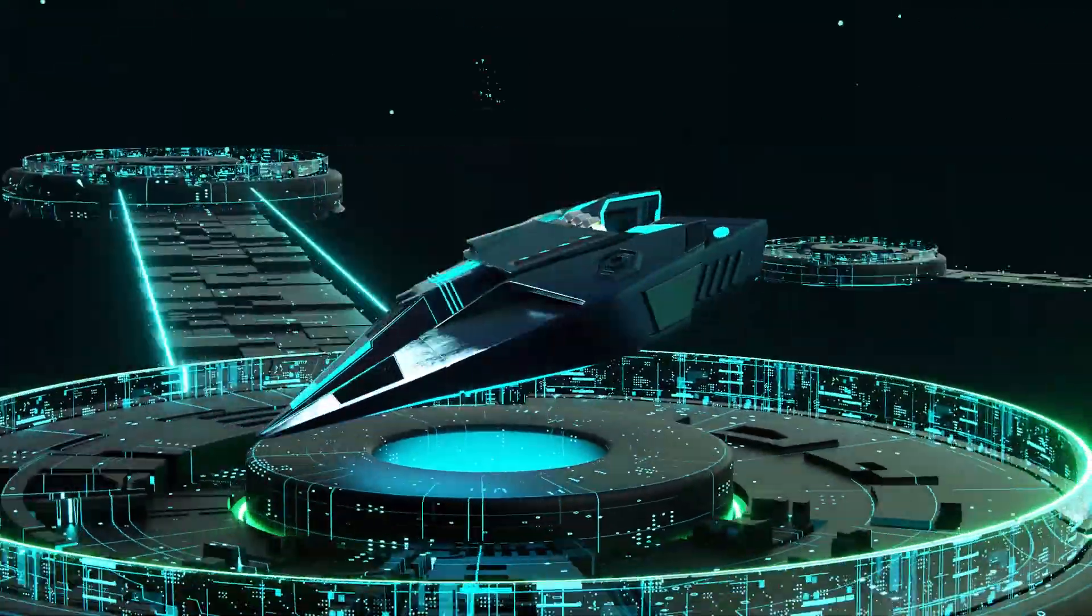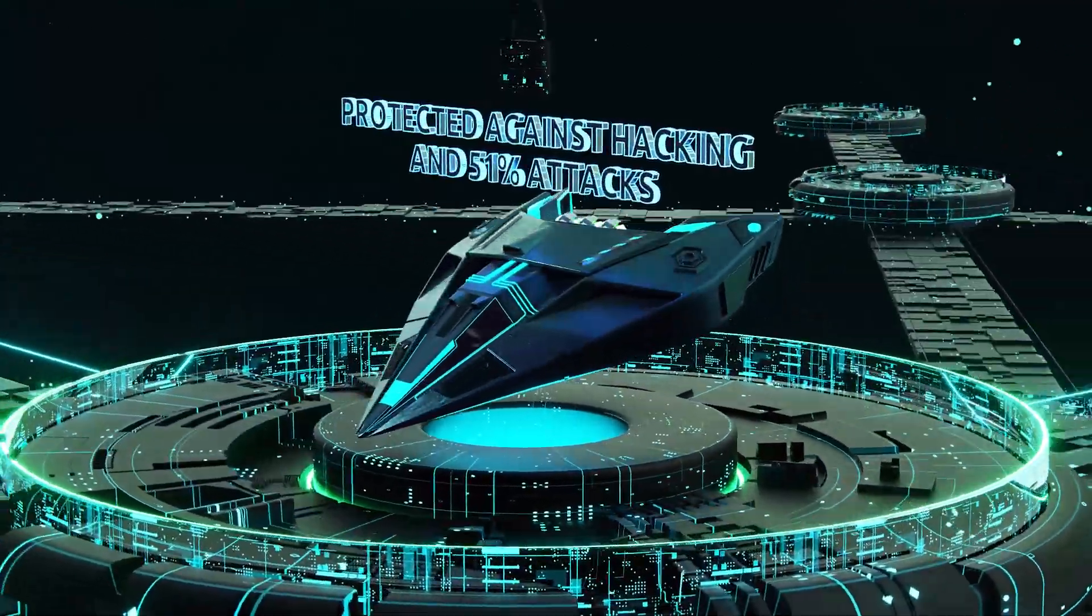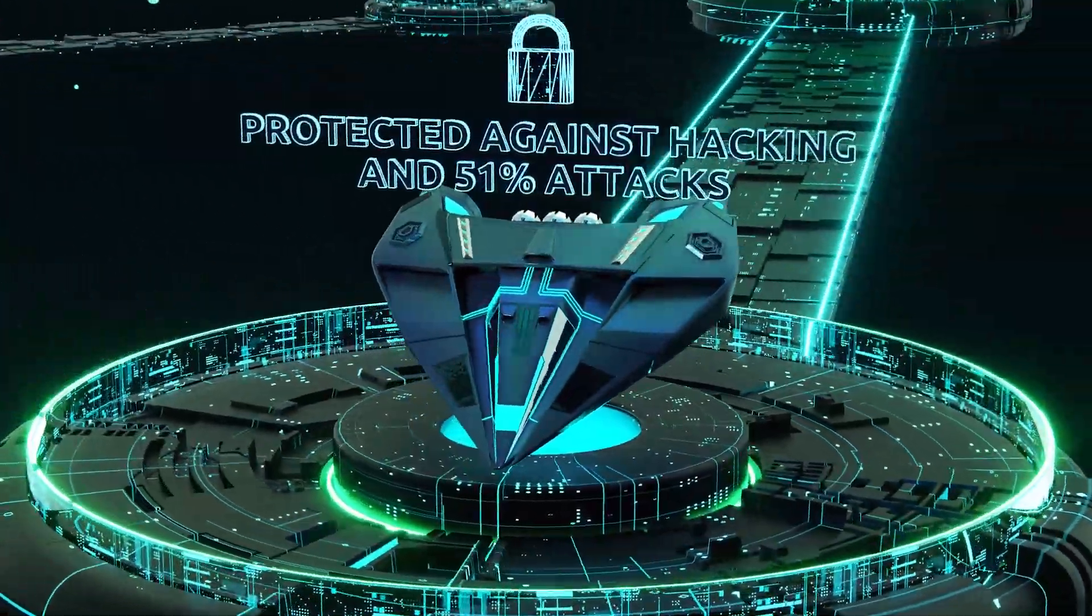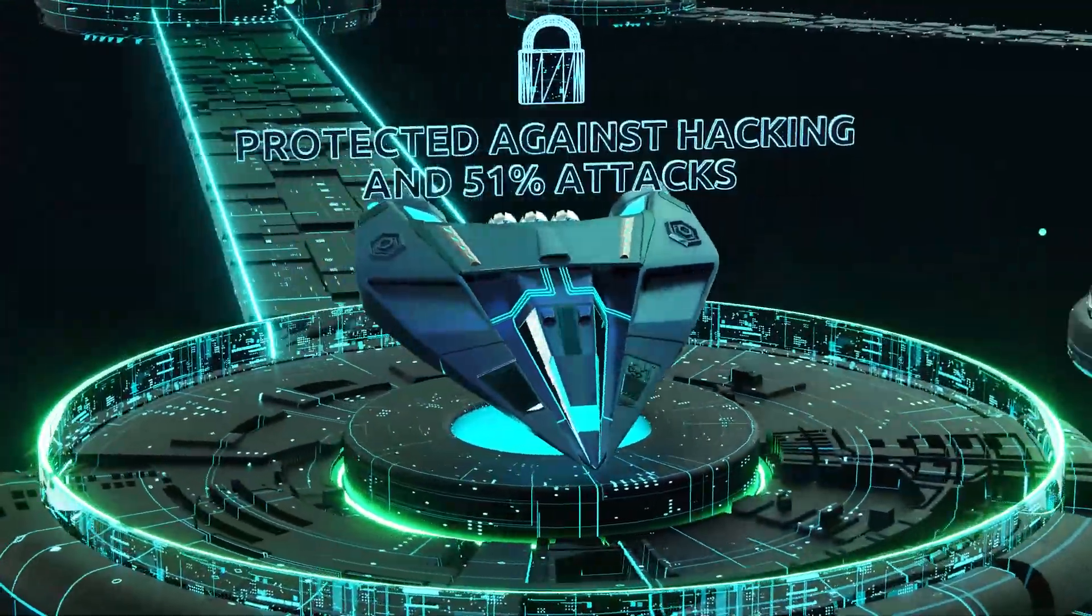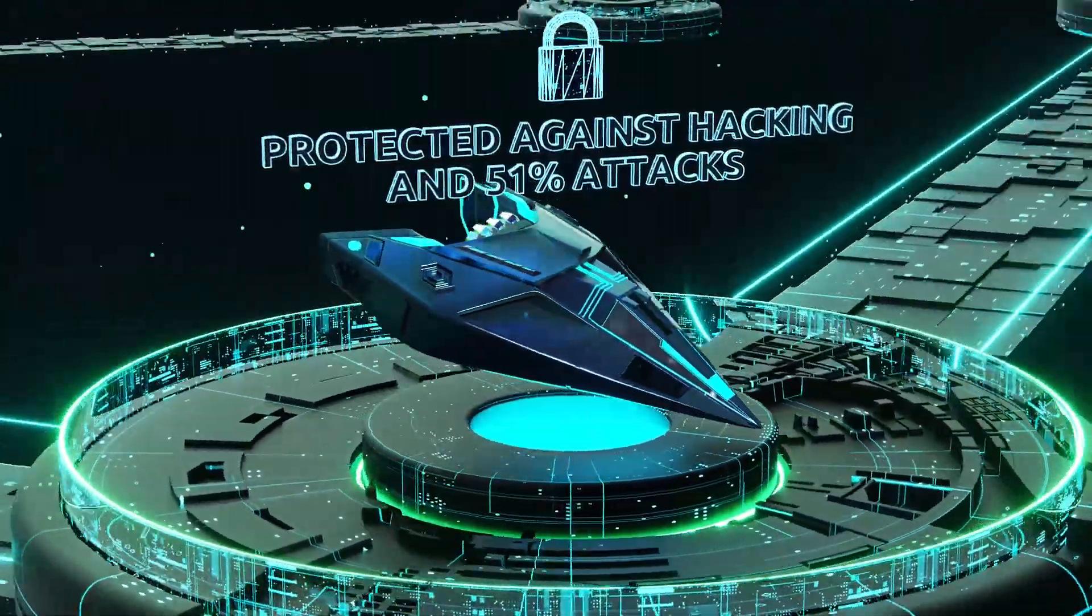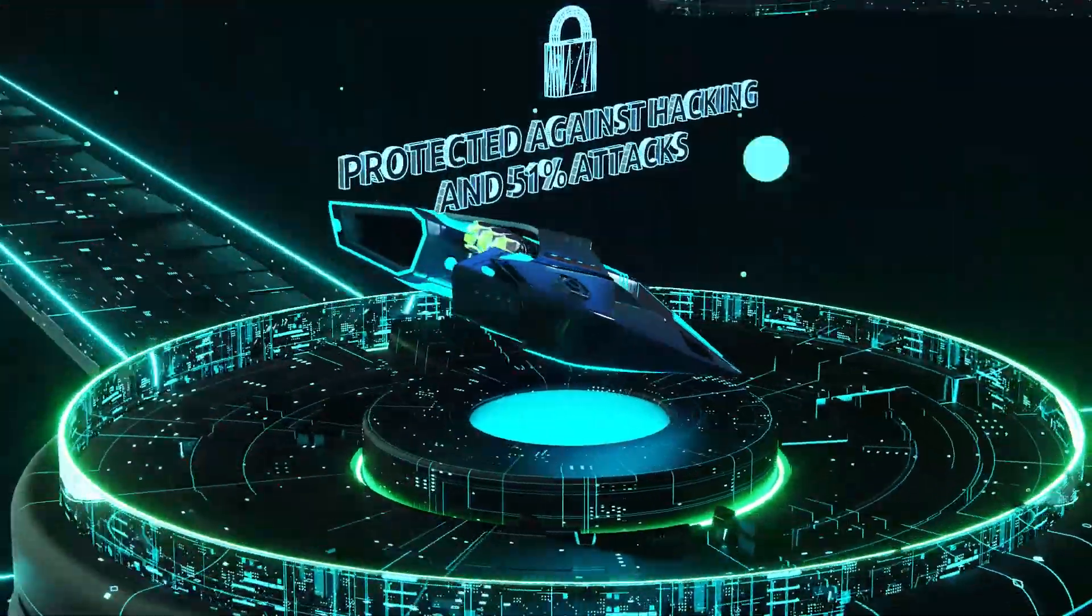Yumi is secured against hacking, interfering with transactions, and even blockchain vulnerabilities such as 51% attacks.